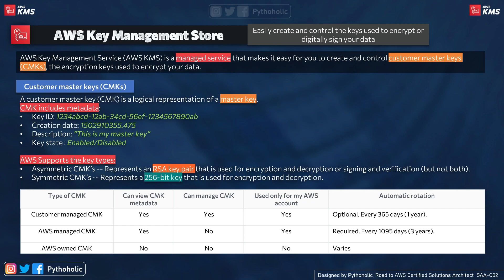A CMK (customer master key) is a logical representation of a master key — a master key is the trump card that helps encrypt data and also secures other keys, such as data encryption keys, encapsulation keys, or authentication keys. The metadata a CMK holds includes the key ID, creation date, description, and key state, which should be either enabled or disabled.